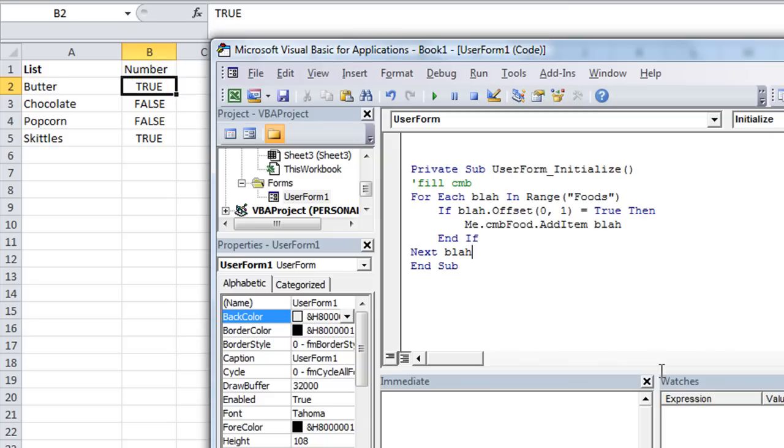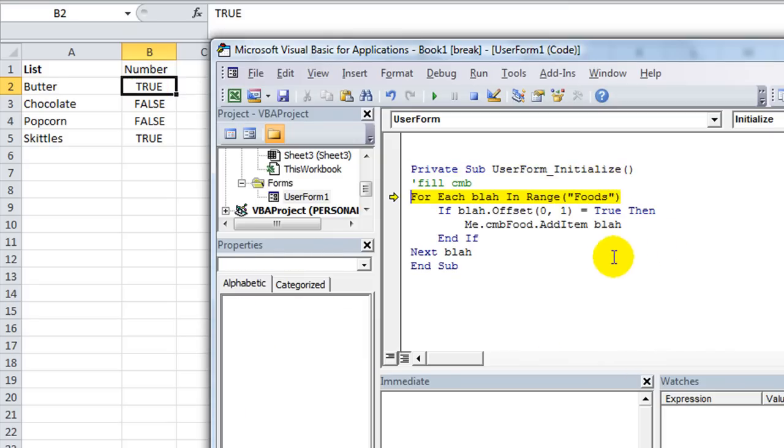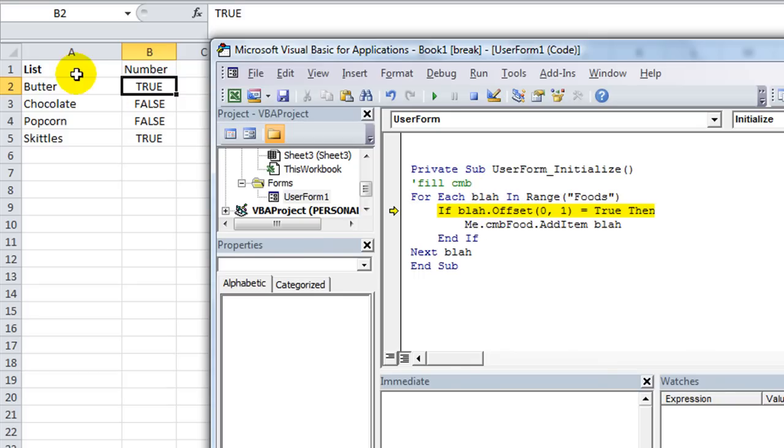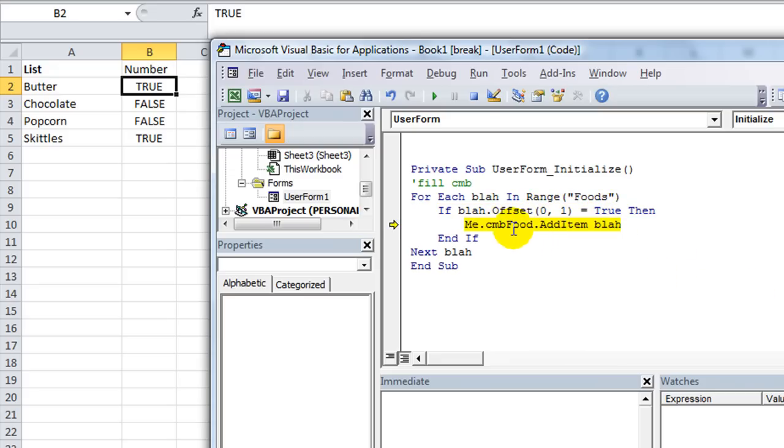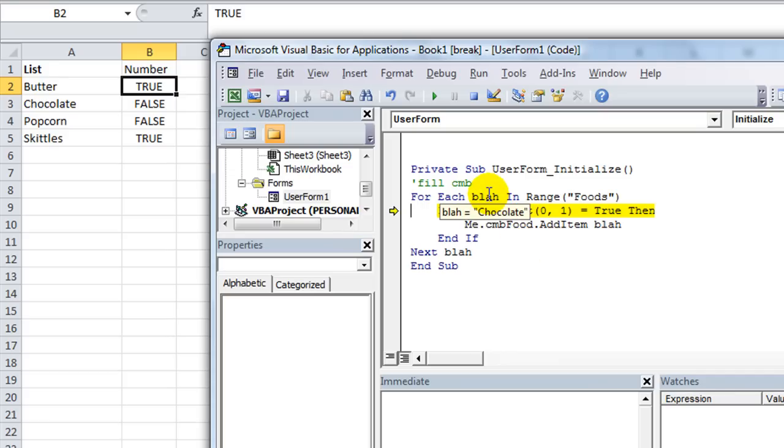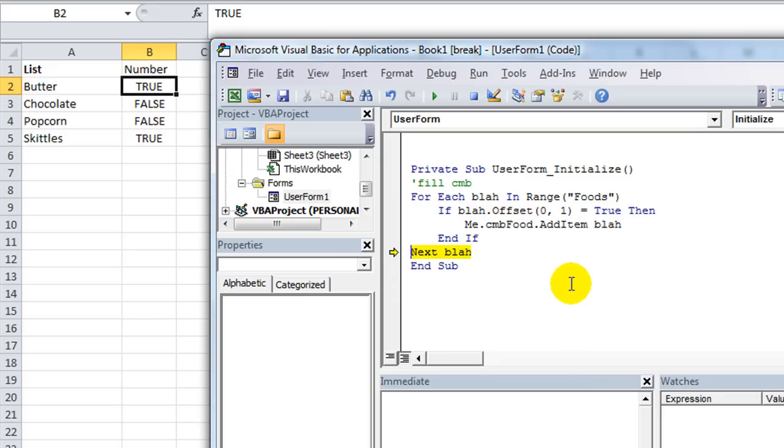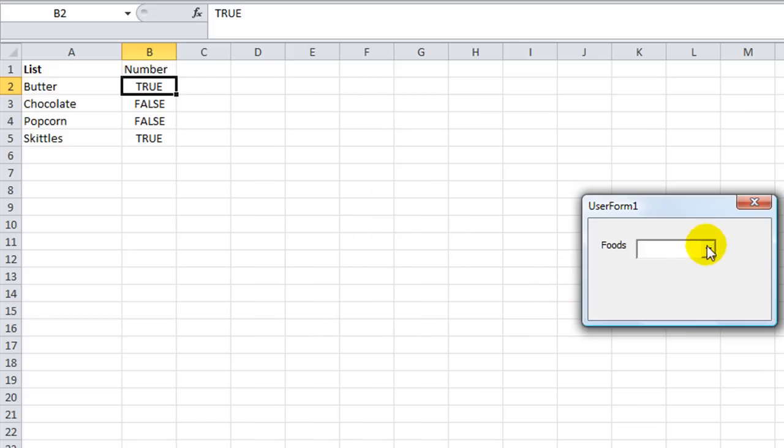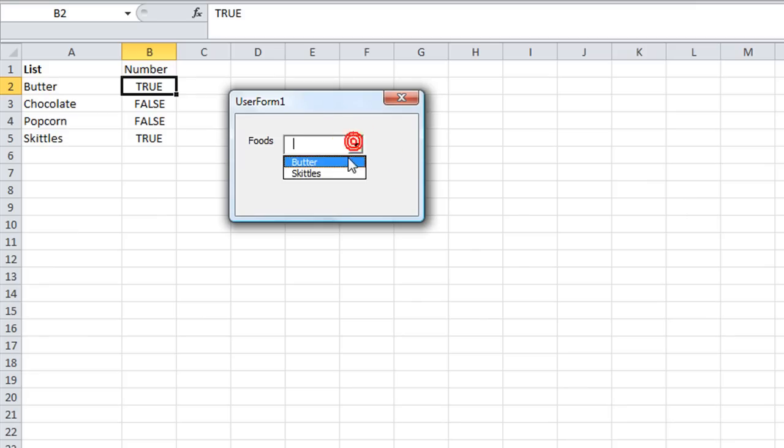So let's take a look at our code. I'm going to hit F8 to debug one line at a time. For each blah in the range, okay. So blah is now butter. So if blah dot offset zero rows down or up and one over to the right is true, then we will add the item which is blah. Now could we add the item that's blah dot offset blah blah blah blah blah? Yes, you could. You just have to say blah dot offset blah blah blah blah. But we don't want to see true and false and true and false. You might. Whatever. Whatever. You do what you want. I'm going to hit a F8. Yeah. The next one. Is that one equal to true? No. It says false right there. See? So it skips that one. It skips the next one. It's false. And the last one is true. Bam. Check that crap out. Huh? Let's see. So now we have butter and skittles because this one was true and this one was true. So.